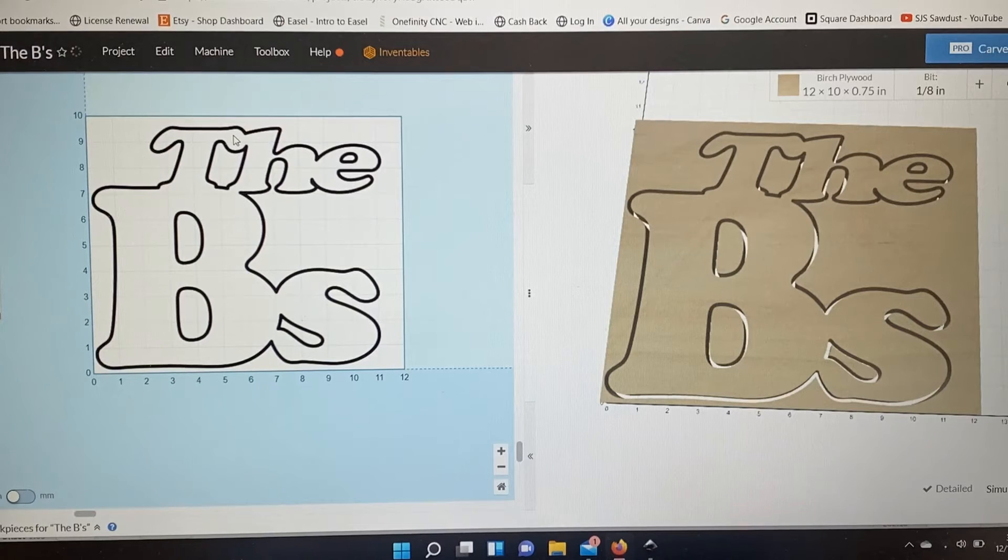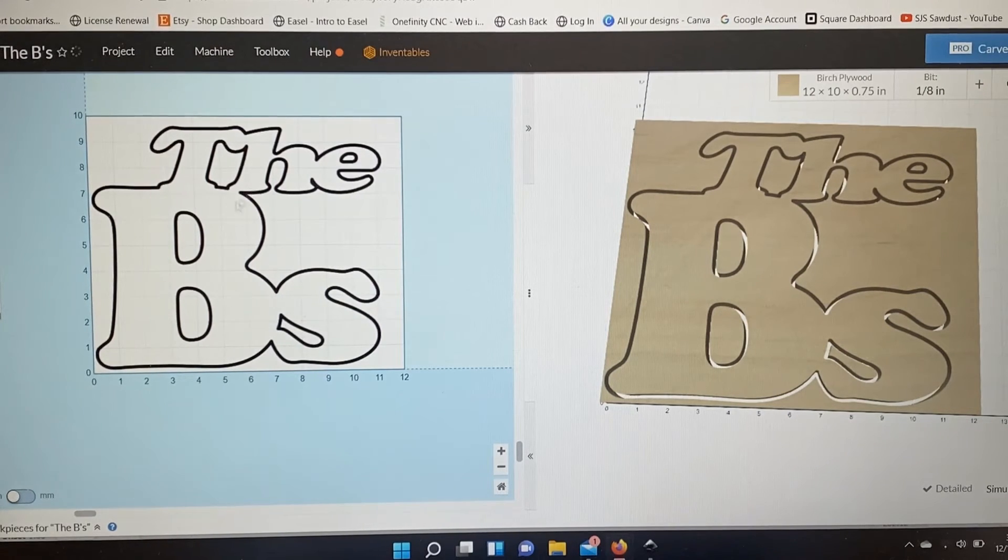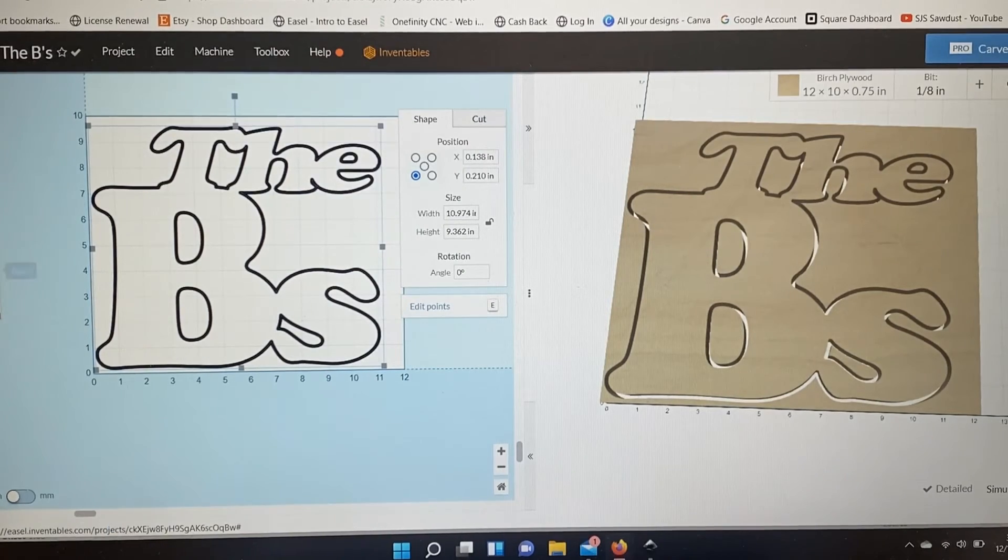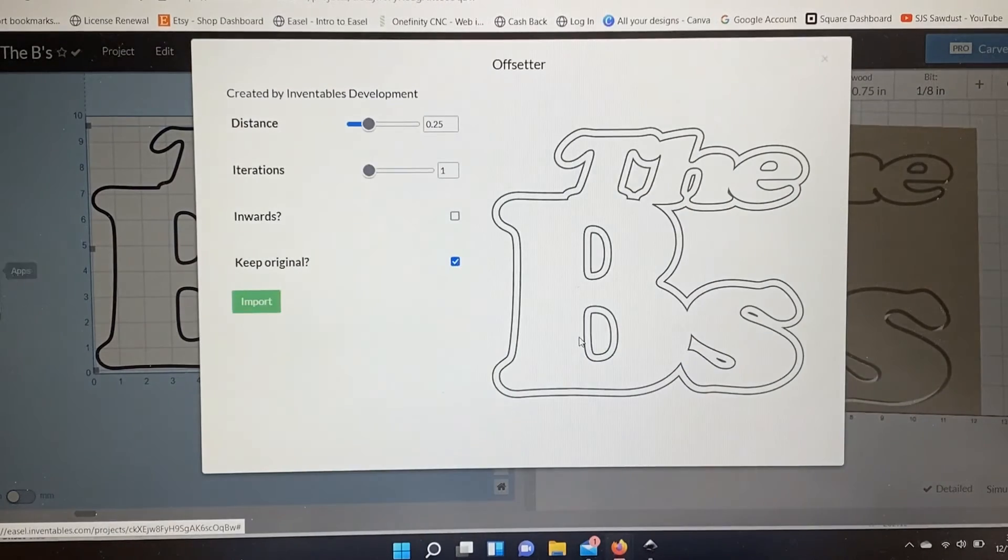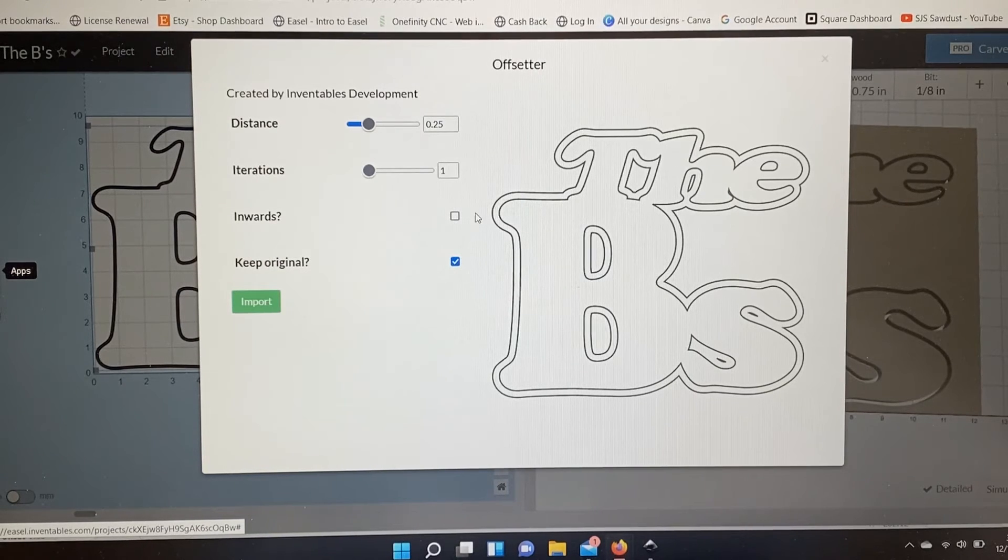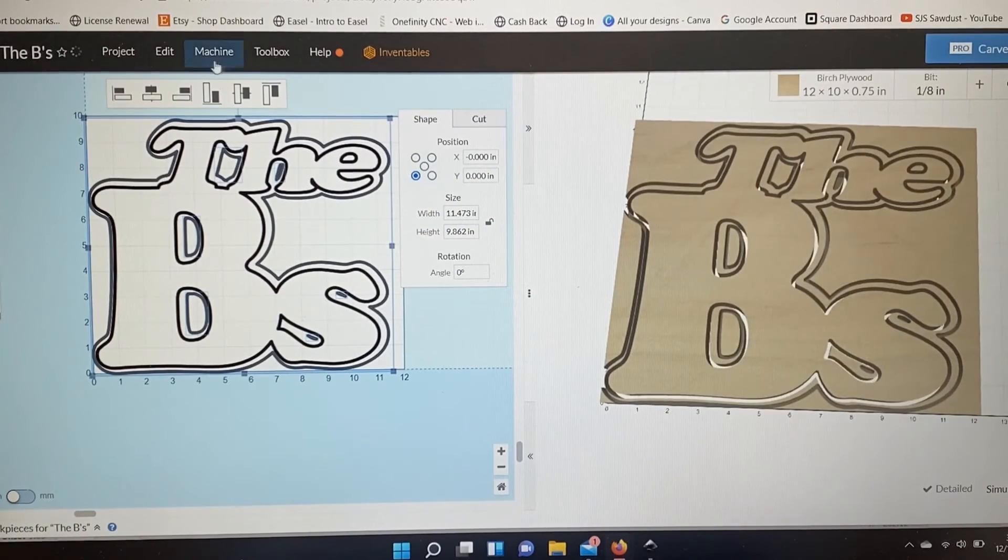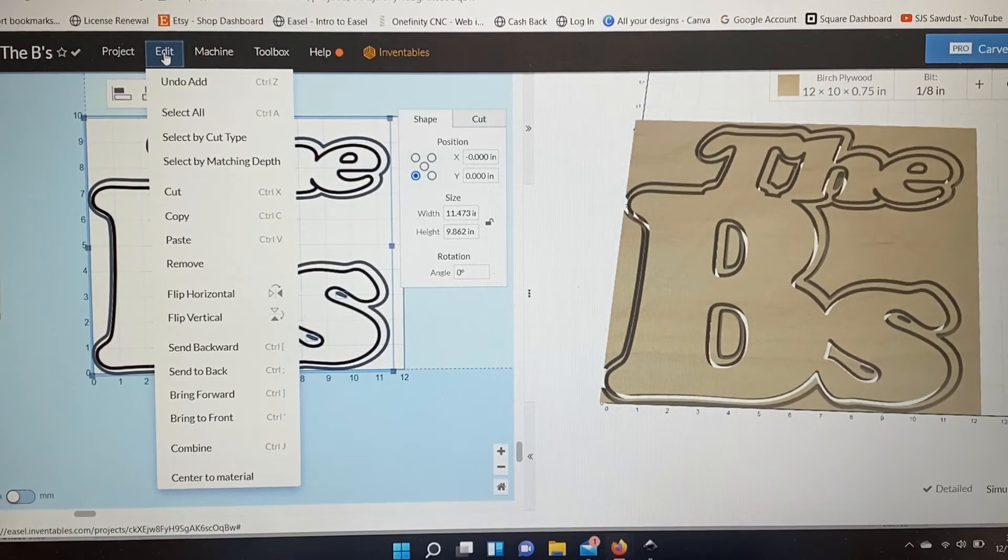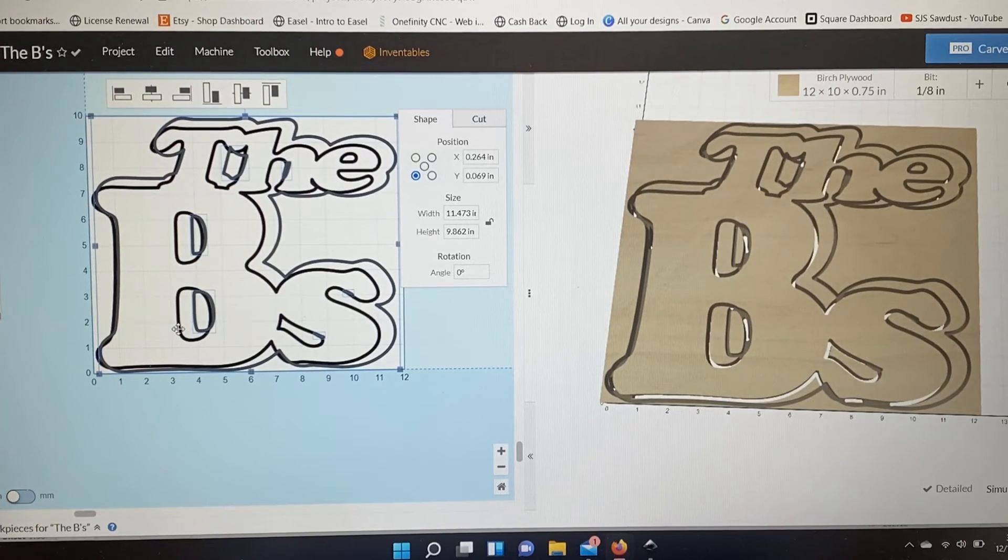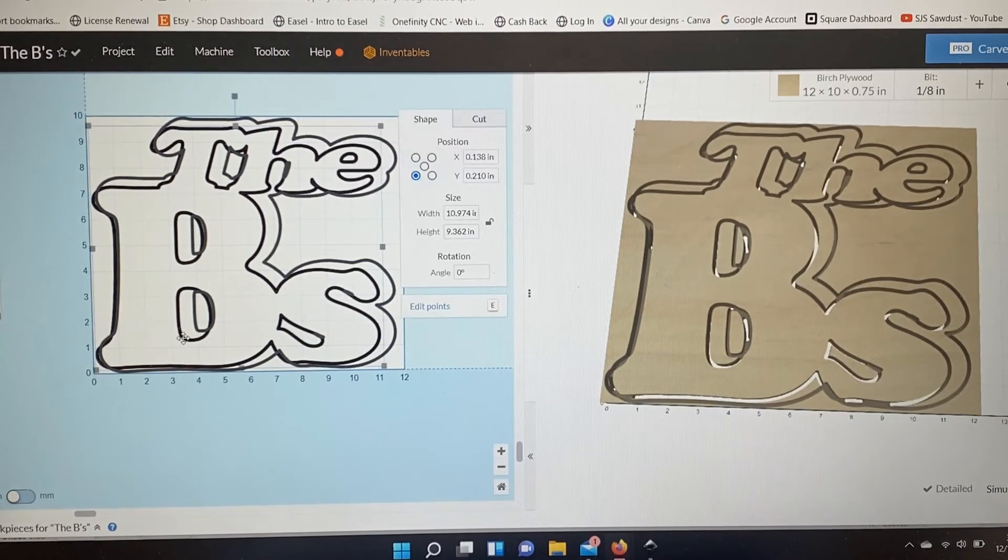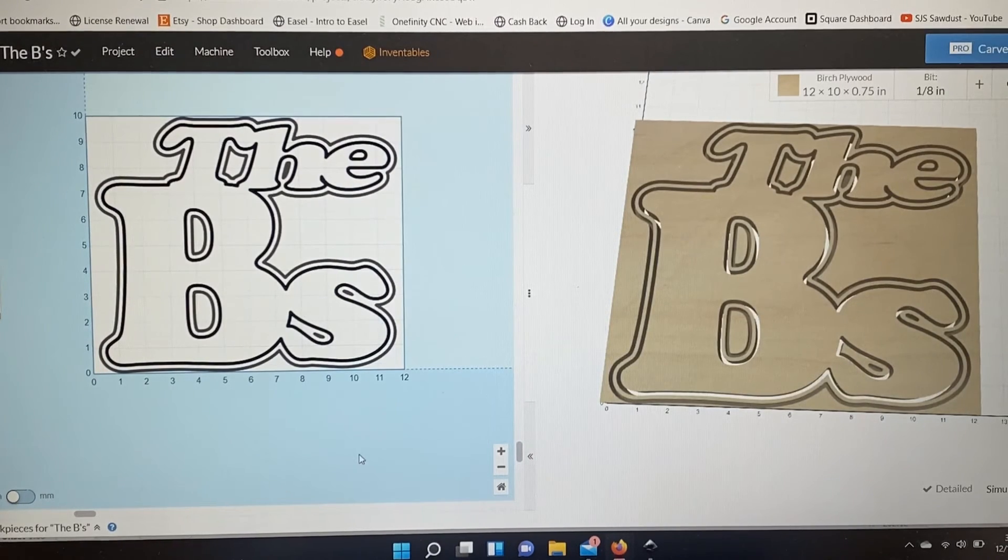So I can either recreate this file, choose a different font, but I actually really like the way this looks. So I'm going to highlight this, bring up the apps, scroll down to Offsetter, and now I'm going to just create a piece that's going to sit on the back here. I don't need to keep the original, and I will bring this in. Now just to make sure that both of these are aligned correctly, I will Center to Material, click out of that, make sure that I have the other one Center to Material, and now this is exactly how they're going to look.